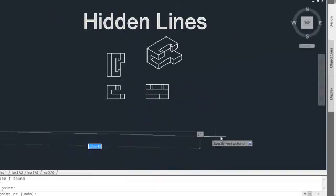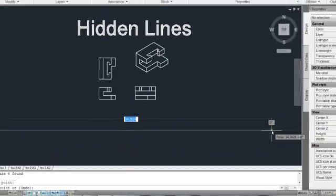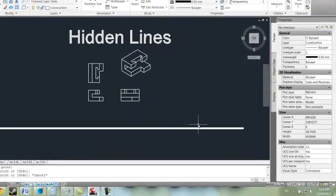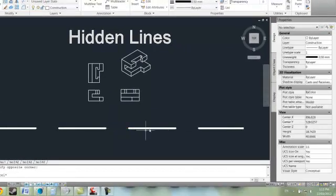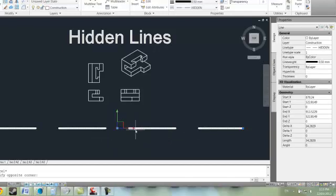You can have a look at what the line type scale might be currently by drawing a long line and making it hidden. So you can see, yeah, they're pretty large, pretty large spacings.